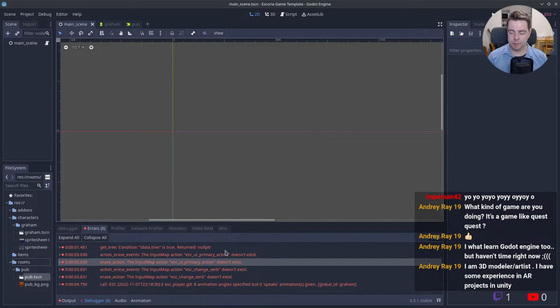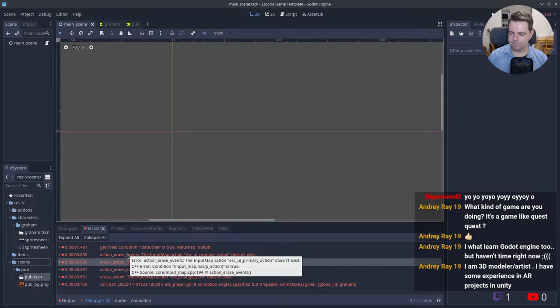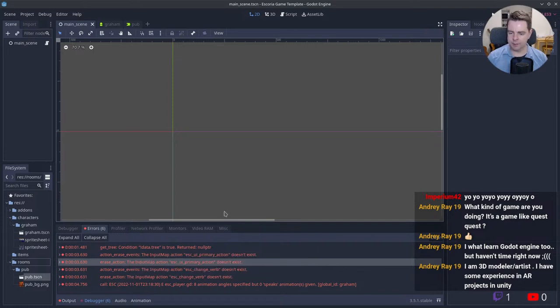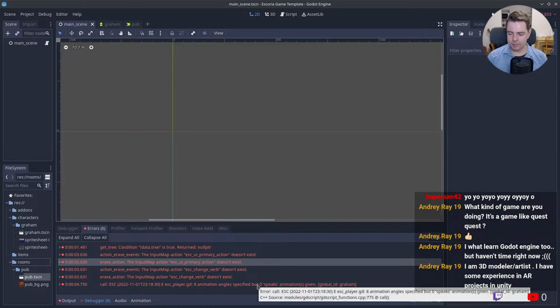I'm not sure the source of a lot of these. The input map should possibly be defined by the Escoria plugin, the UI plugin.